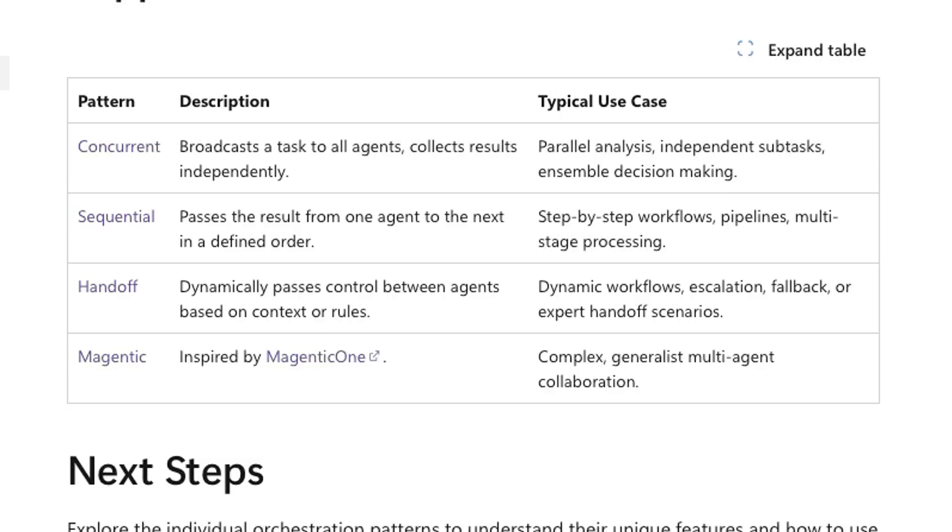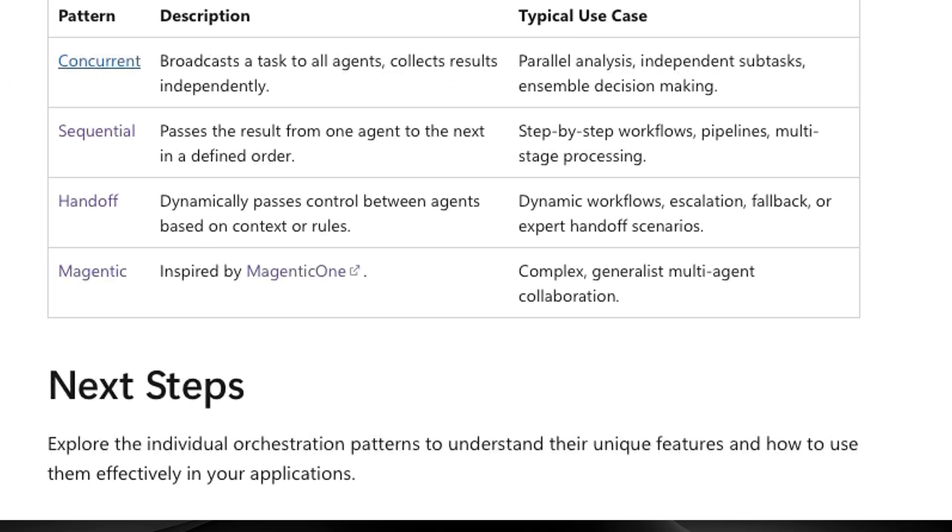Next, handoff. And this is when you have agents passing control to one another. Autogen's Swarm and Agent Framework both work the same way. You tell it which agents can handoff to which. Then the LLM decides when to actually handoff. The main difference here is just how they're defined in code. Swarm sets handoffs per agent, while Agent Framework defines all handoffs together in the workflow.